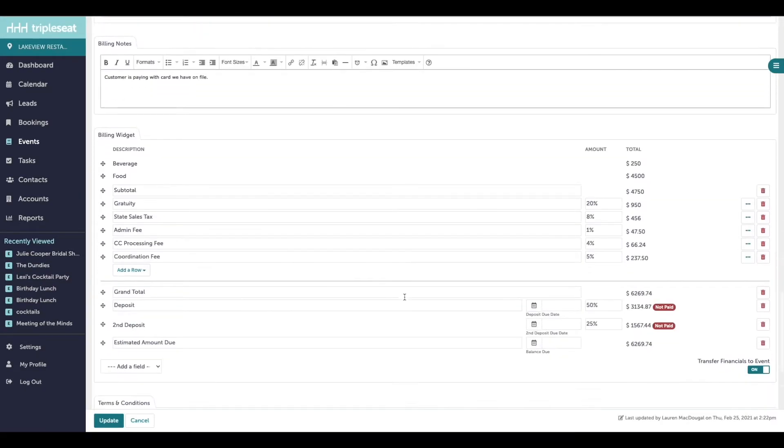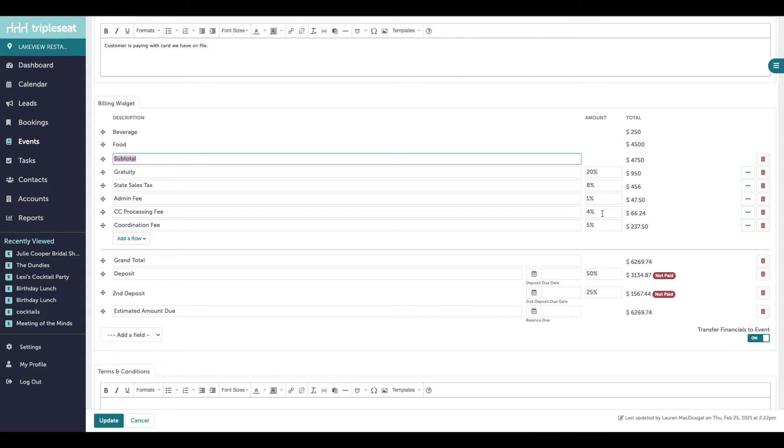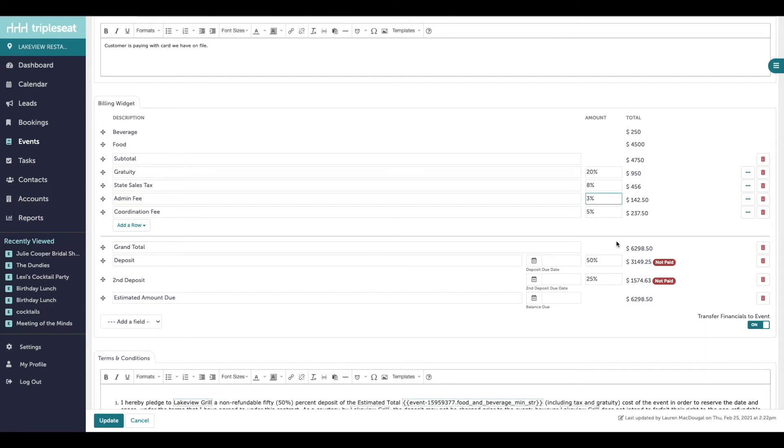Towards the bottom is your billing widget. Here you can see the subtotal which is calculating a total of whatever is above it. Here is where you can also adjust or delete billing details per event, and these changes will not affect your settings or other events.